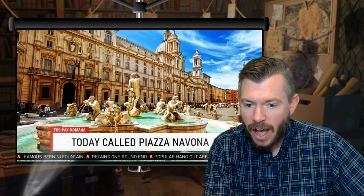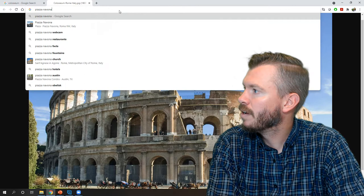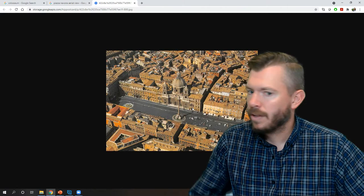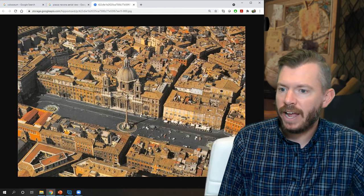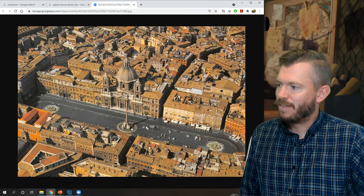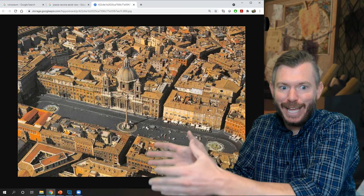Piazza Navona is built exactly on the floor plan of the Stadium of Domitian. Looking at an aerial view, you can see it's flat on one end and curved on the other — the exact shape of the stadium. Here's the Fontana di Quattro Fiumi. Even though the remains of the Roman structure don't exist anymore, it's built exactly into the modern city of Rome.